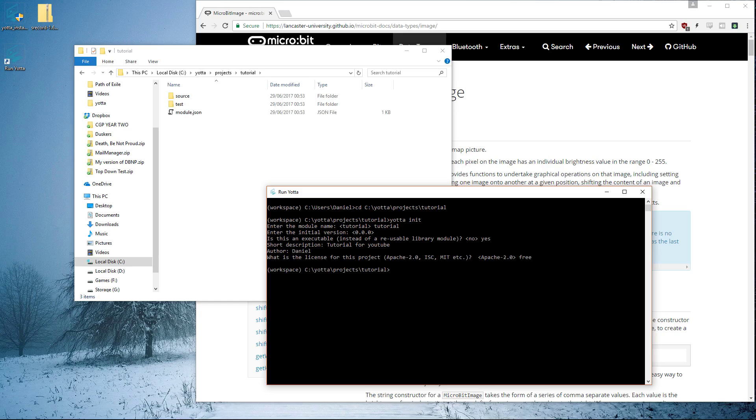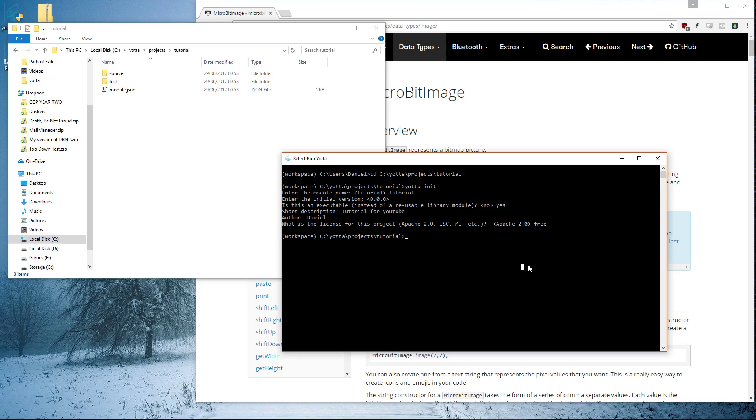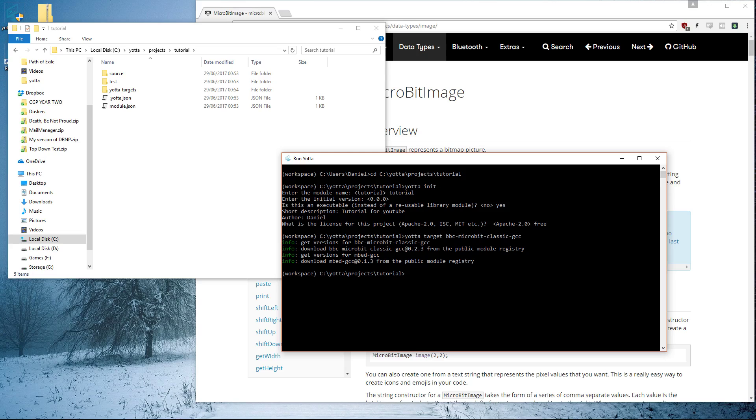Now it created the folders. We need to do another thing because Yotta still doesn't know that it's being programmed for a micro:bit. We need to tell it to target the micro:bit. We say yotta target bbc-microbit-classic-gcc. Now it's done that and it's targeted to the correct thing.